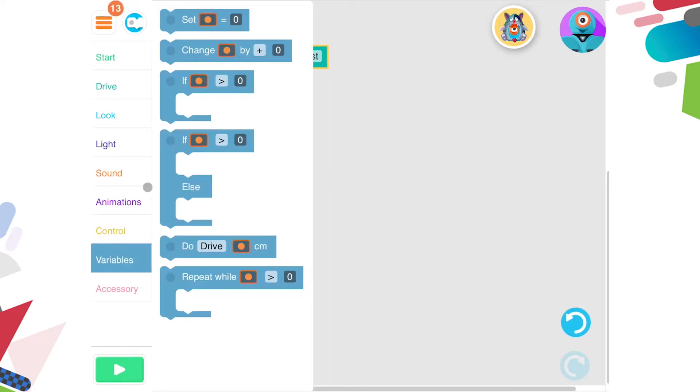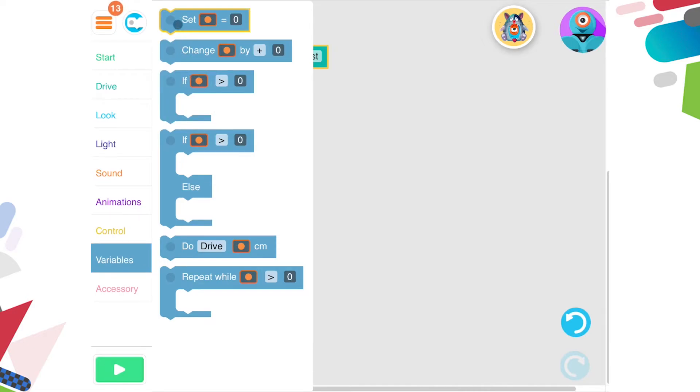What I need to do next is set up a counter. To do this, I'm going to use a variable. What I'd like Dash to do is add one to a counter each time he travels forward one metre.